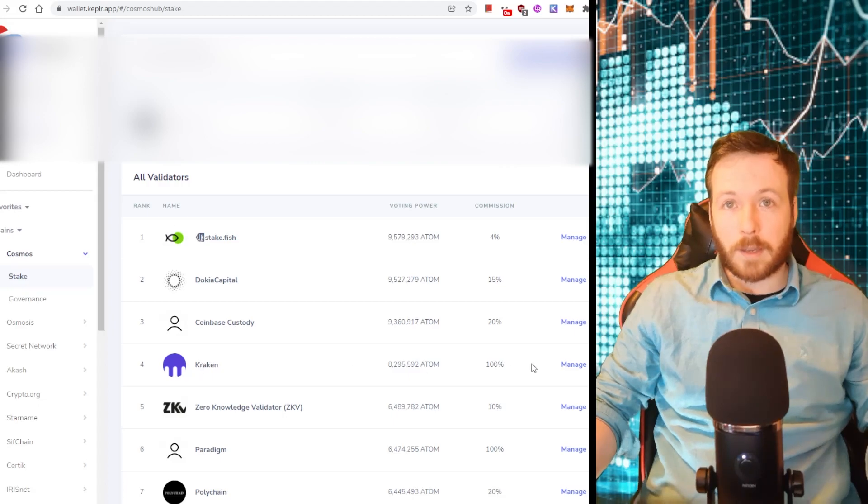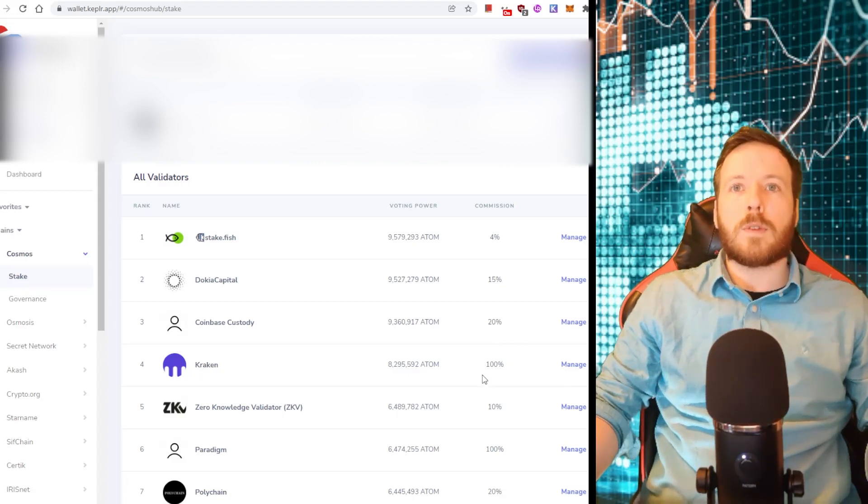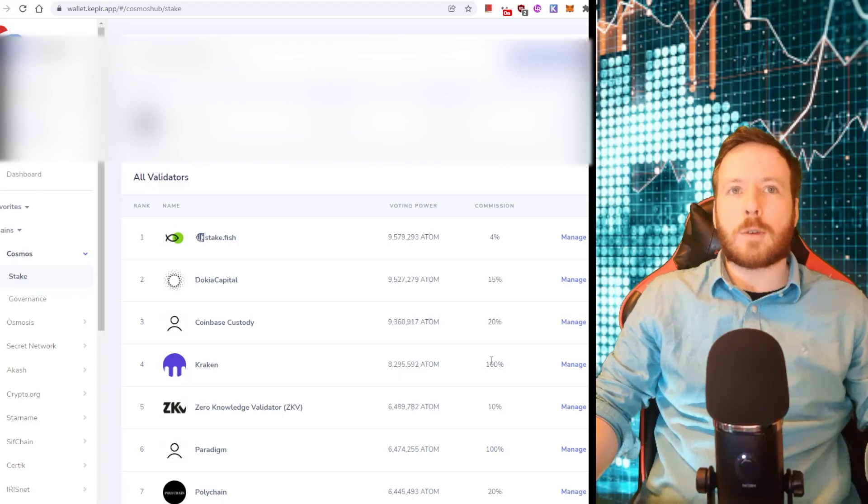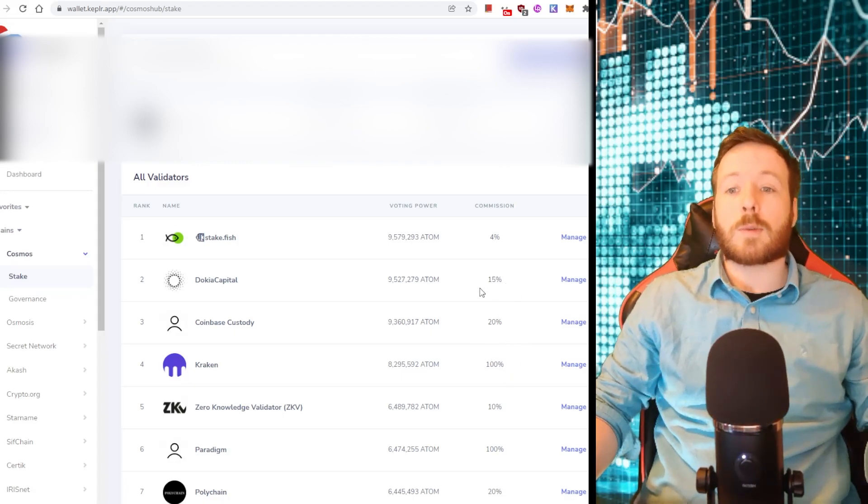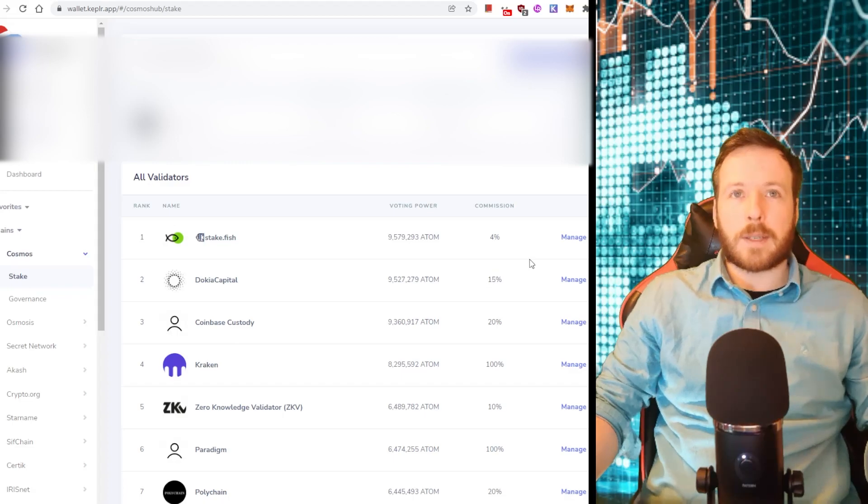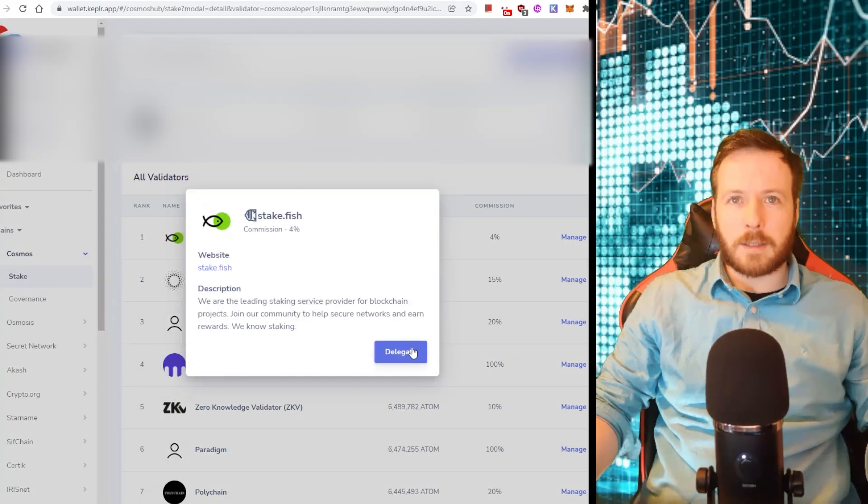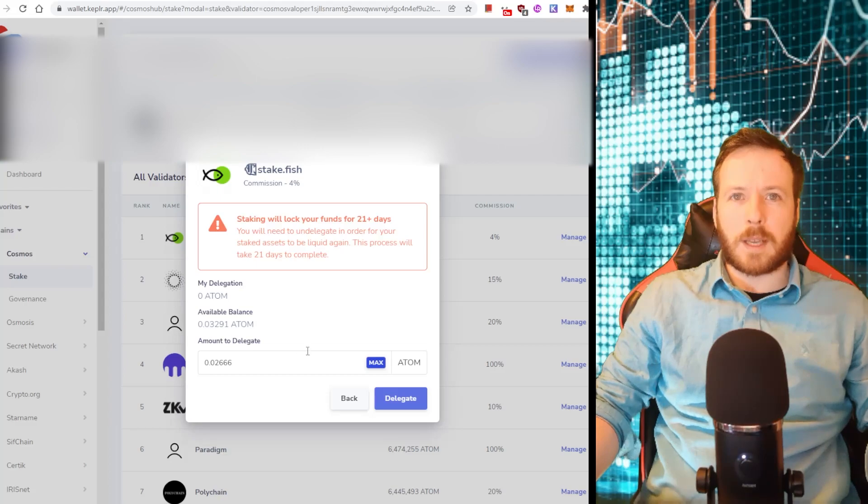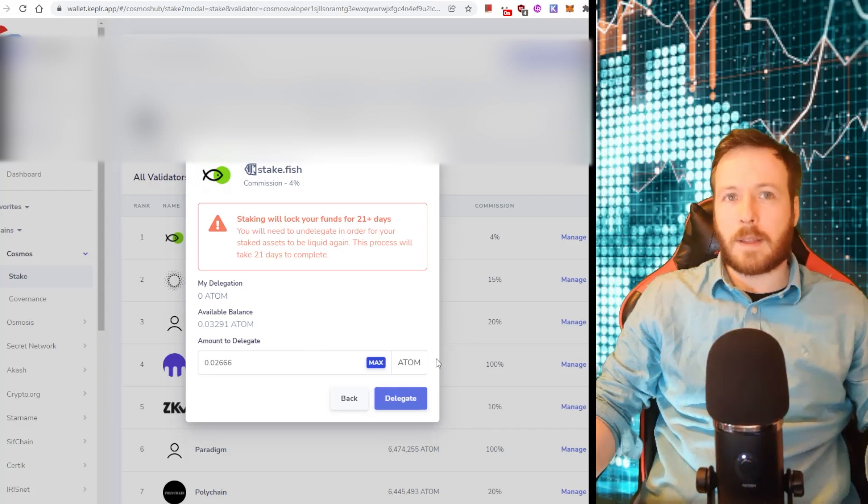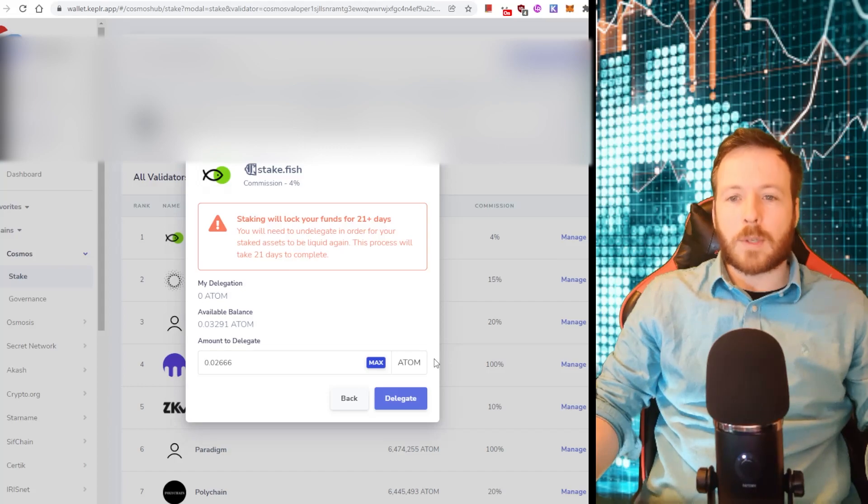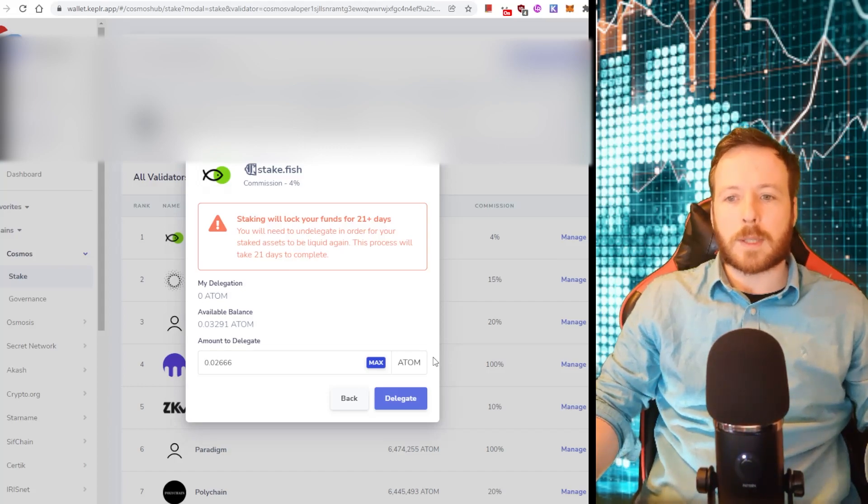Look at this, Kraken. Look how much they take. Think about that. So it is certainly worth your while to choose a validator that takes a lot less commission because ultimately you end up with more. So for example, I'm going to choose Steakfish. I click on Delegate. I click on Max or however much Atom you want to give them. And then I will click Delegate here. You go through this signing process with your wallet and then you give them it. It will take about 21 days to unbond your Atom if you go through this process.